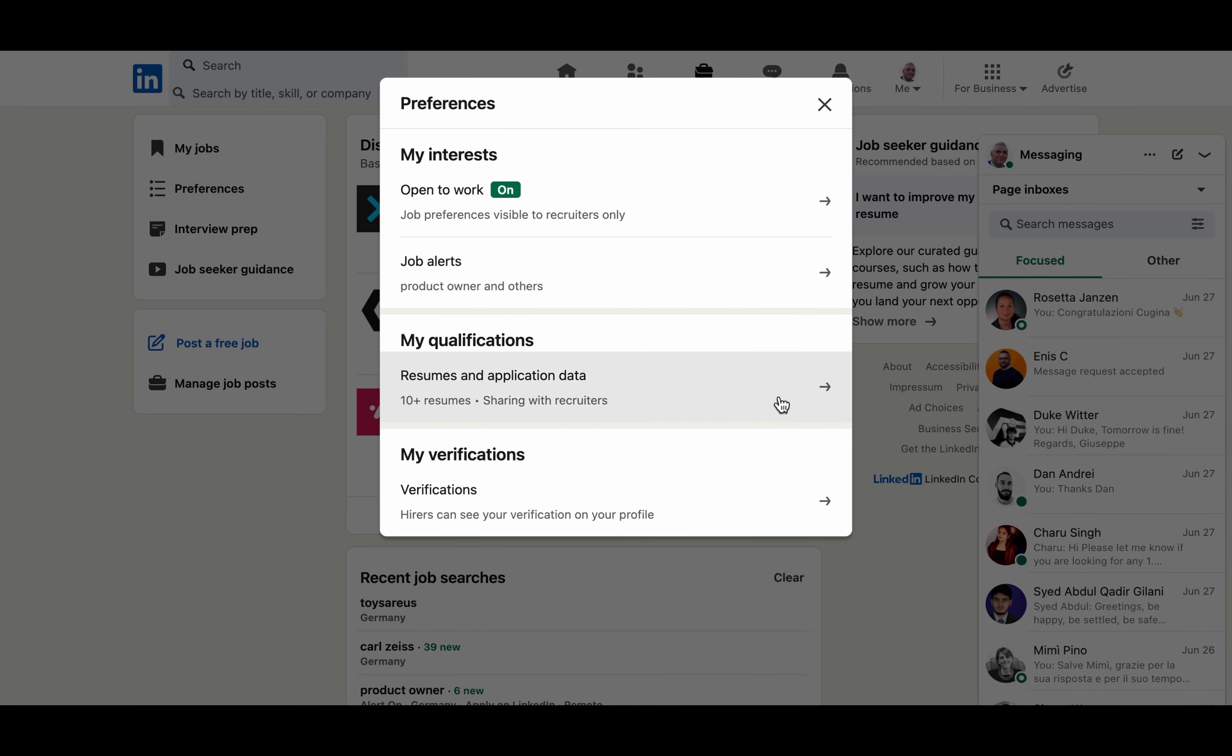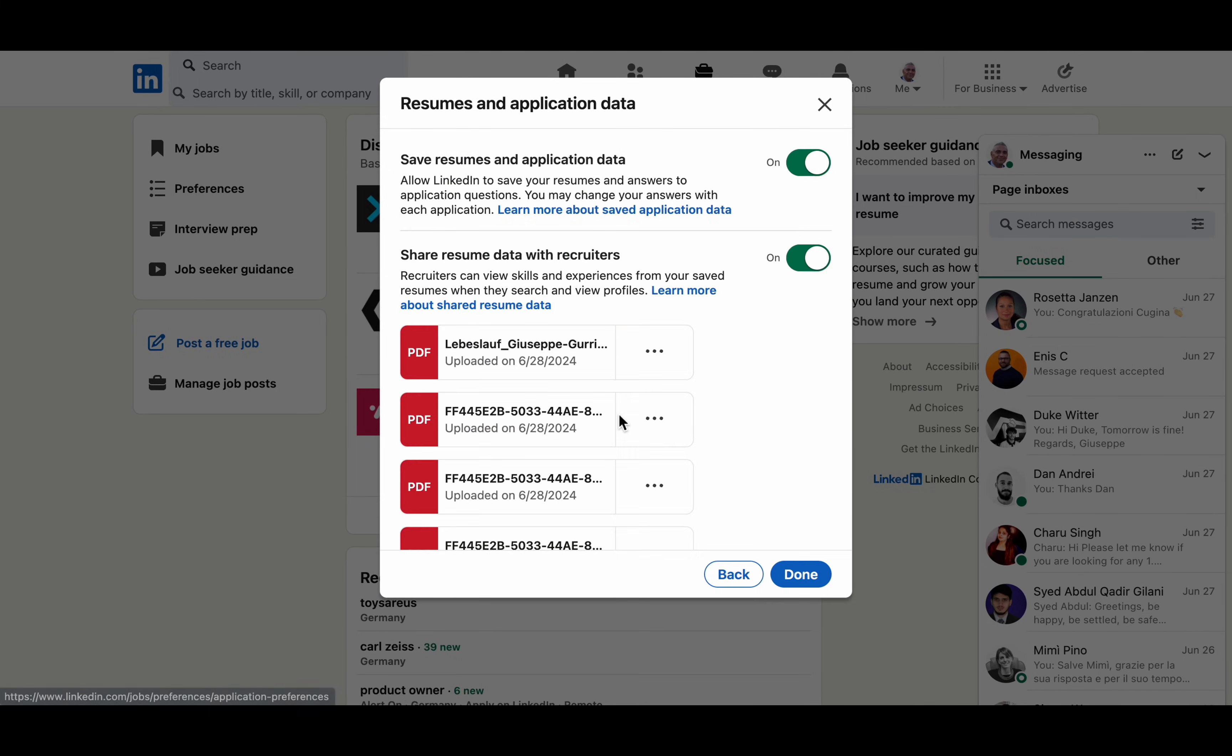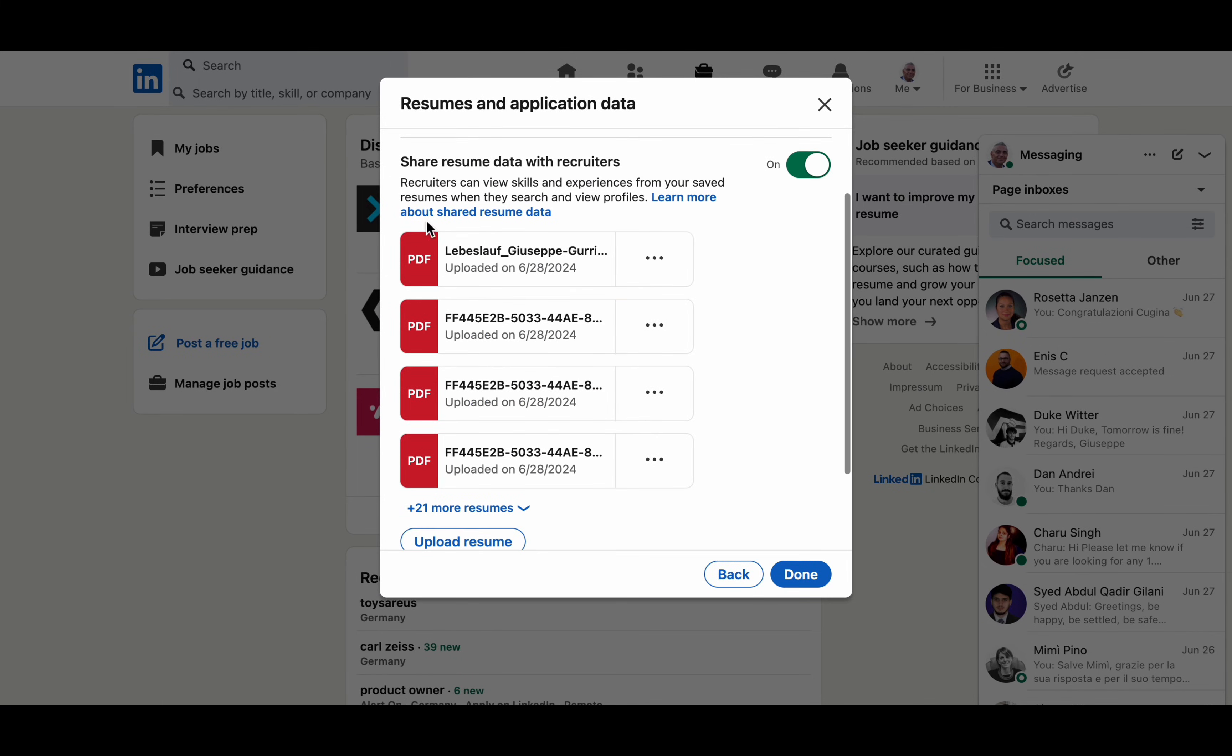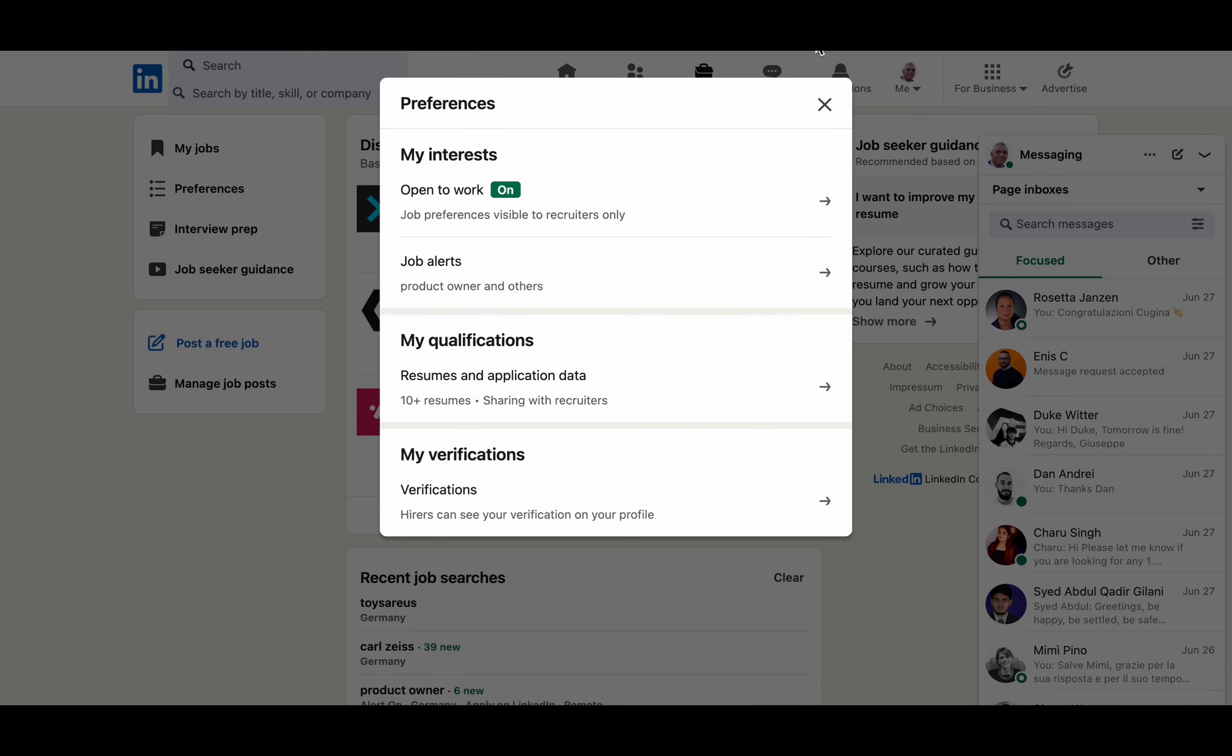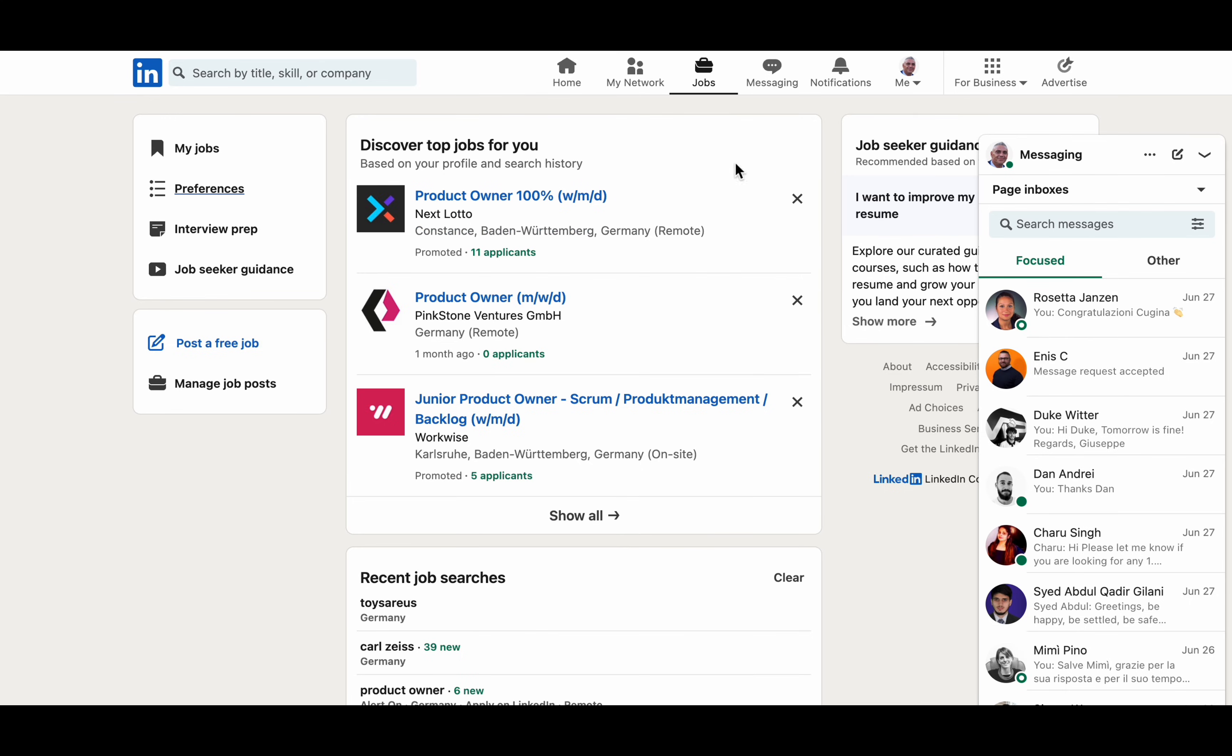By following these steps, you'll have your resume uploaded to LinkedIn in no time, increasing your visibility and job prospects.